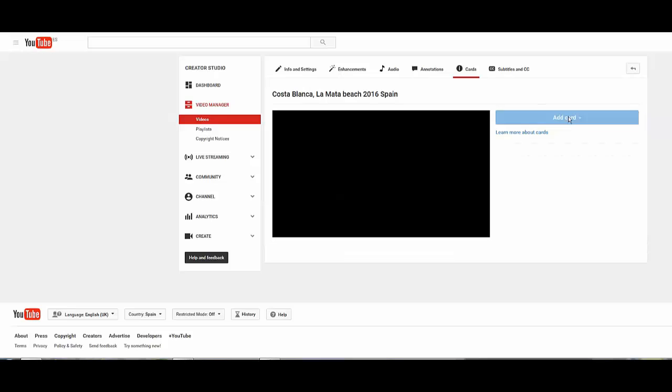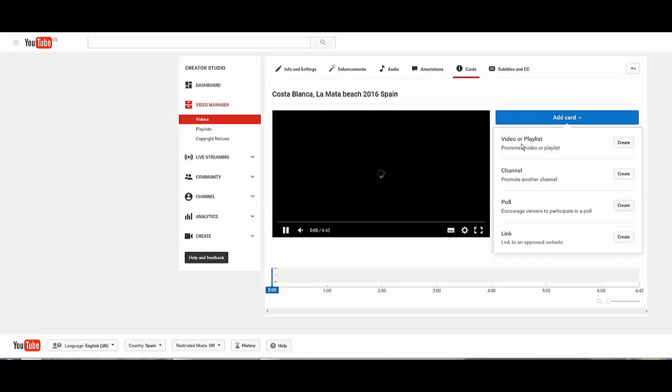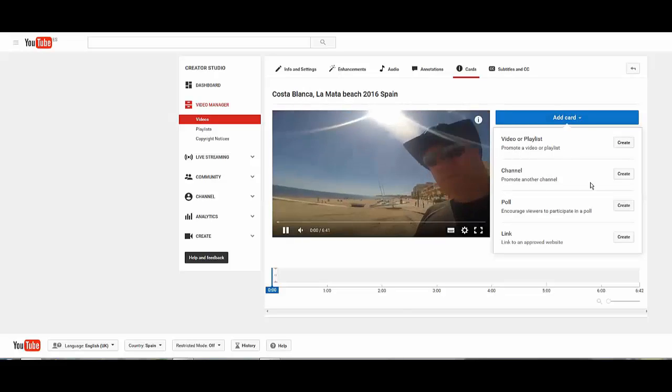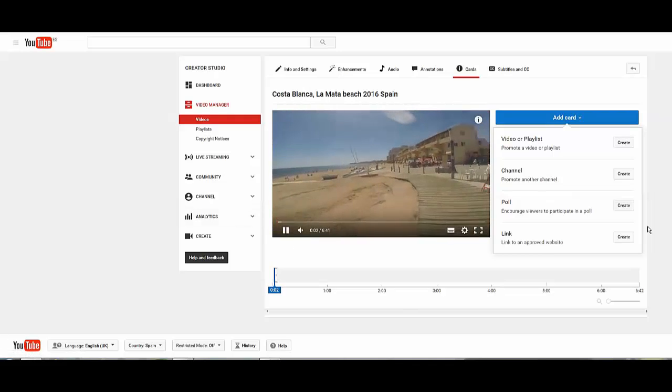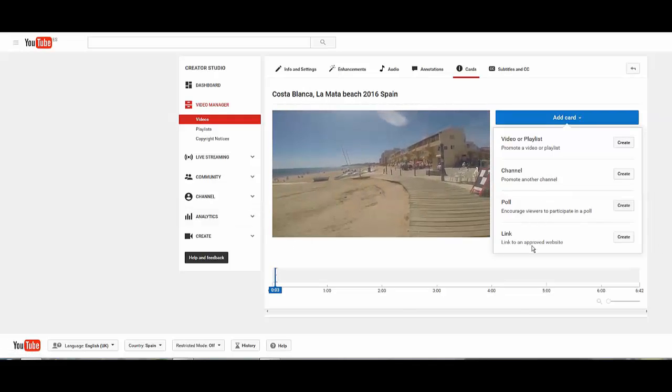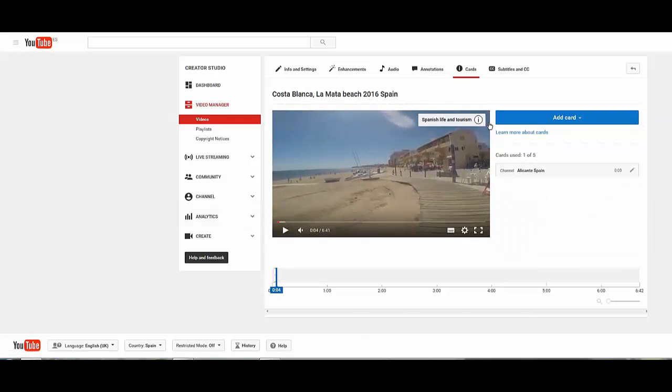So here's cards. What is a card? So we know this video is about Costa Blanca La Mata Beach and what you can do is add cards to it. Now a card, you can promote a video or playlist, another channel, you can add a poll, a link to an approved website.